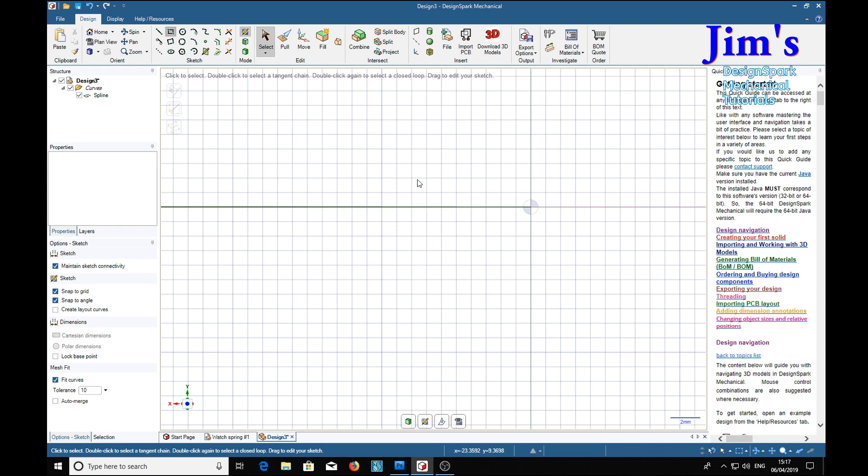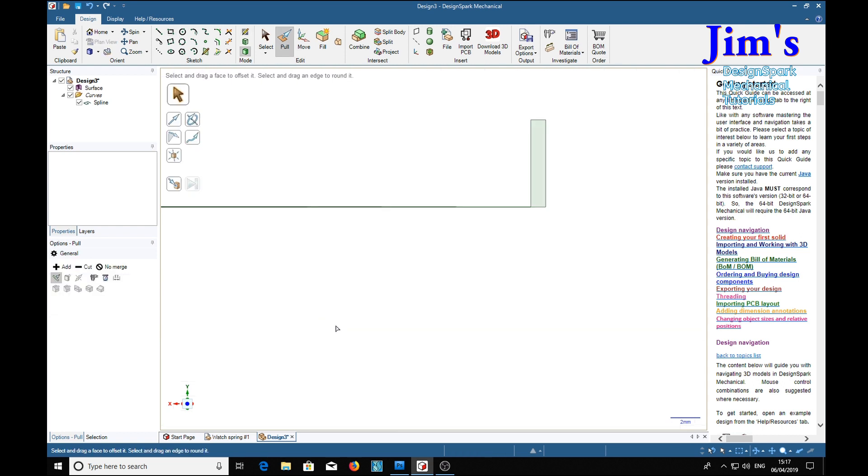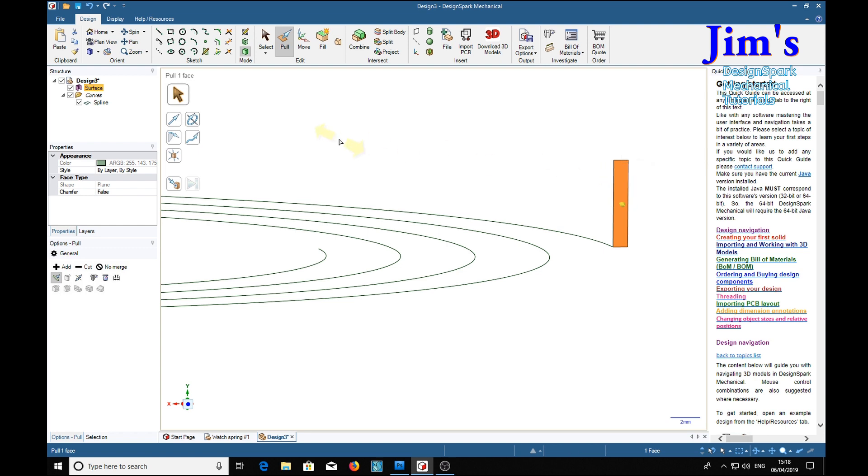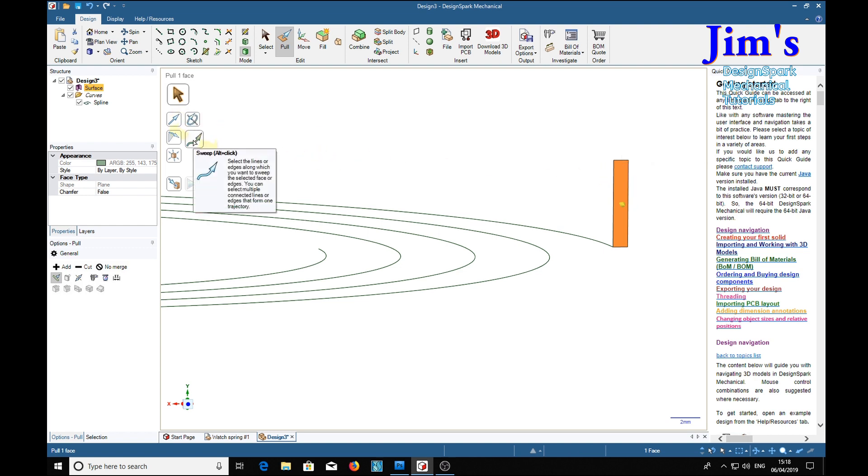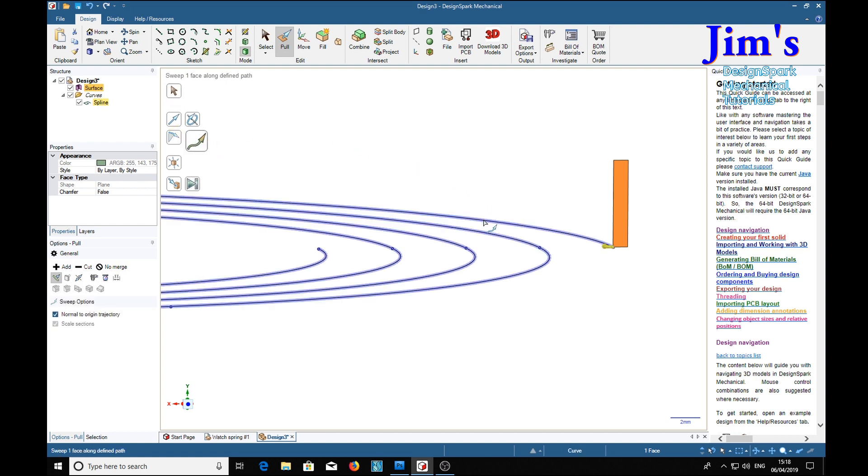Using a rectangle, we can draw a rectangle here. Pull tool, select our rectangle, sweep along an arc, full pull.